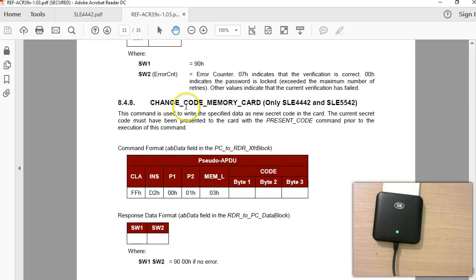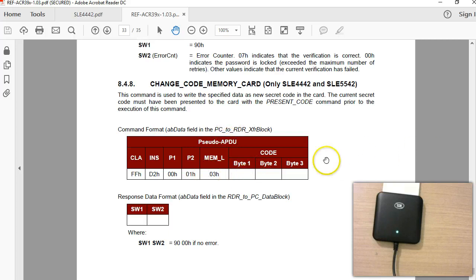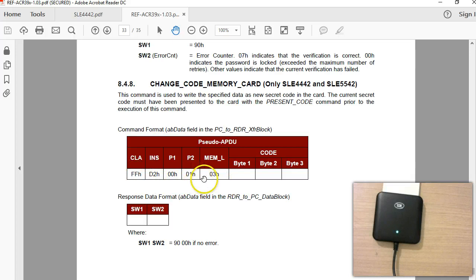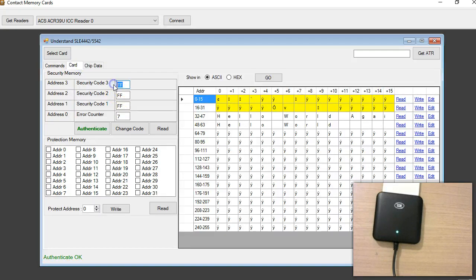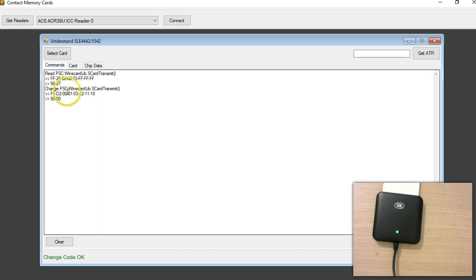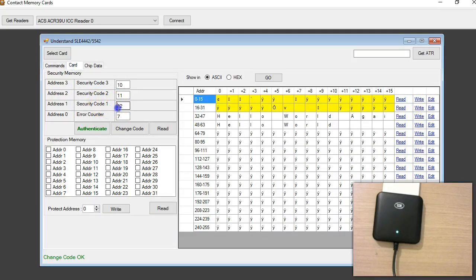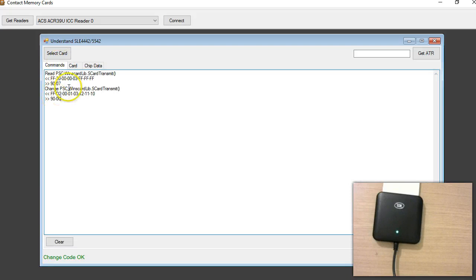The next thing is Change Code Memory. The documentation mentions updating byte by byte, whereas here everything is done using a single command. I'm going to change my password to 10, 11, and 12. I click Change. What I'm doing is sending this command: the first byte is PSC1, followed by code bytes in order — code 1, code 2, and code 3. If everything is successful, you get 9000. This changes the password code.